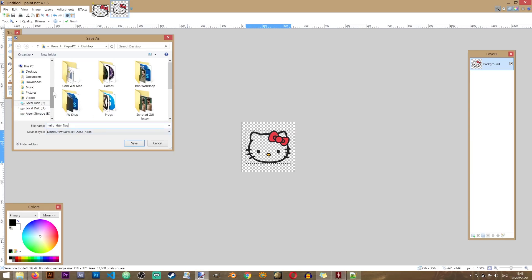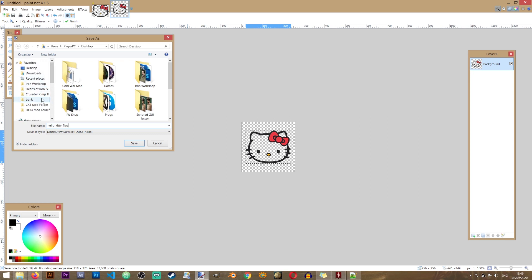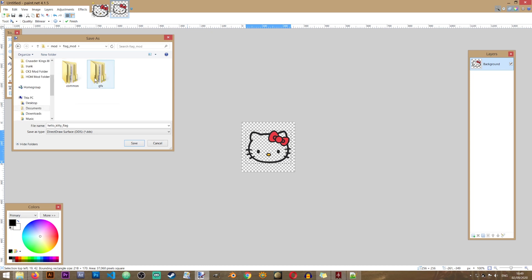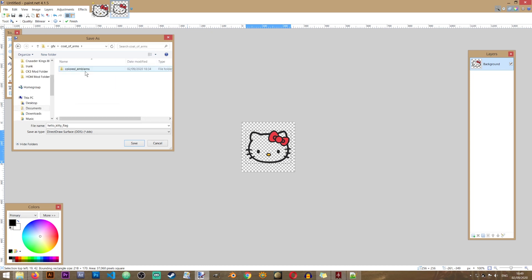And I'm actually going to put it inside of my mod directly from here. Flag mod, GFX, coat of arms, colored emblems, save.